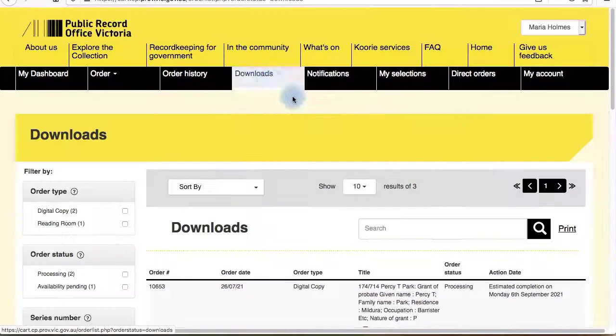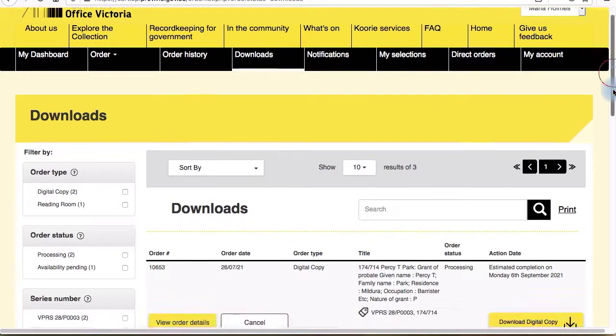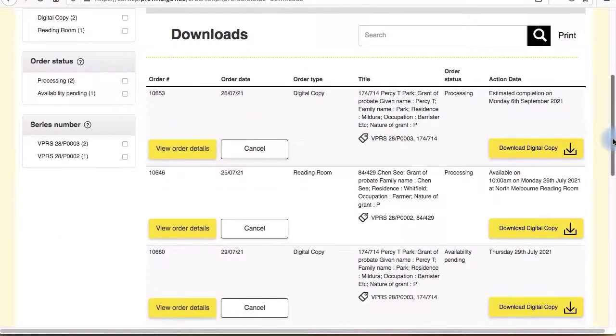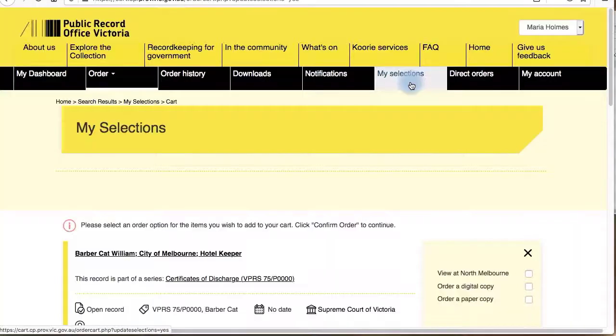Downloads is where you'll find your copy request orders. Here you can download digital copies of all records you've ordered a digital or paper copy of.